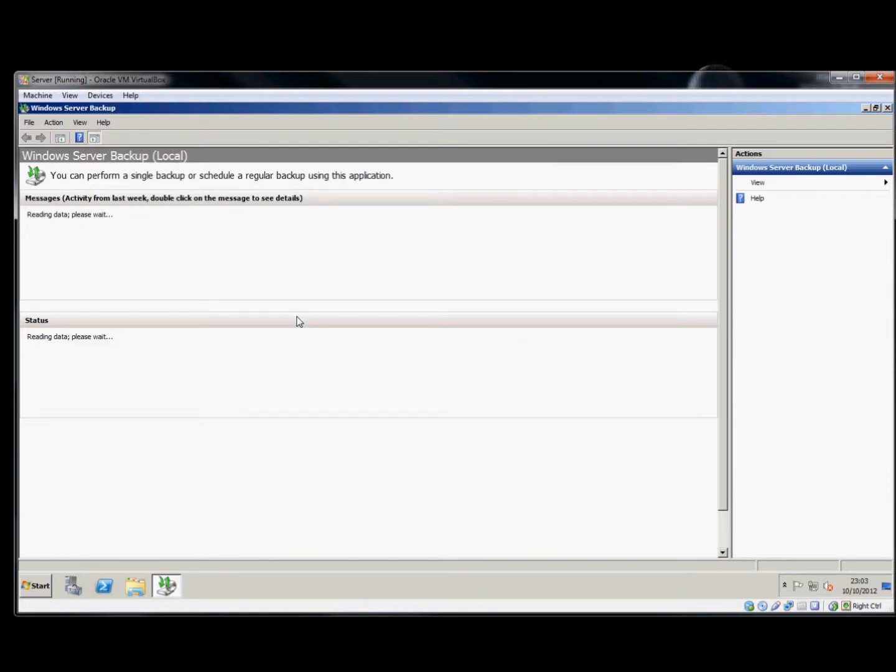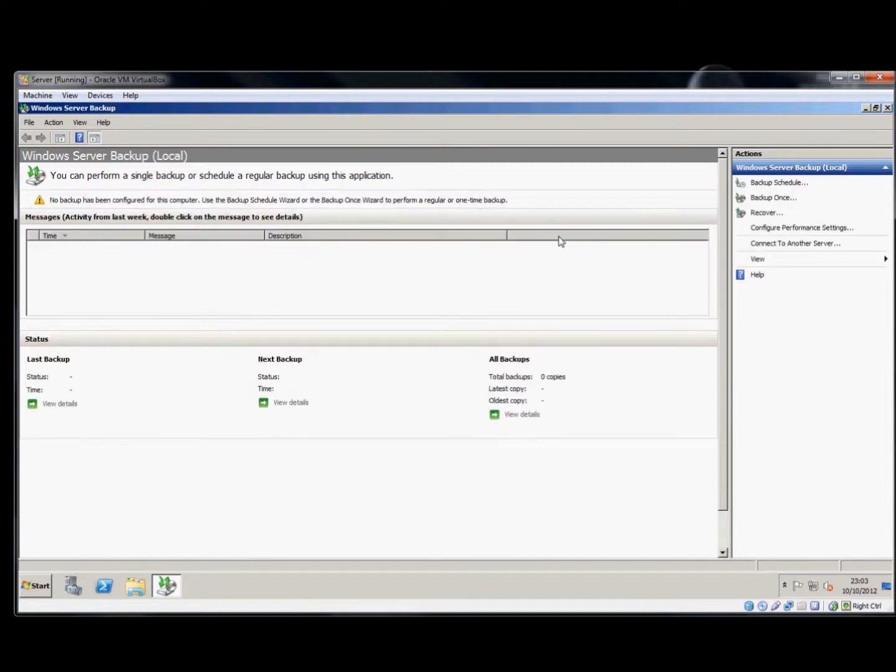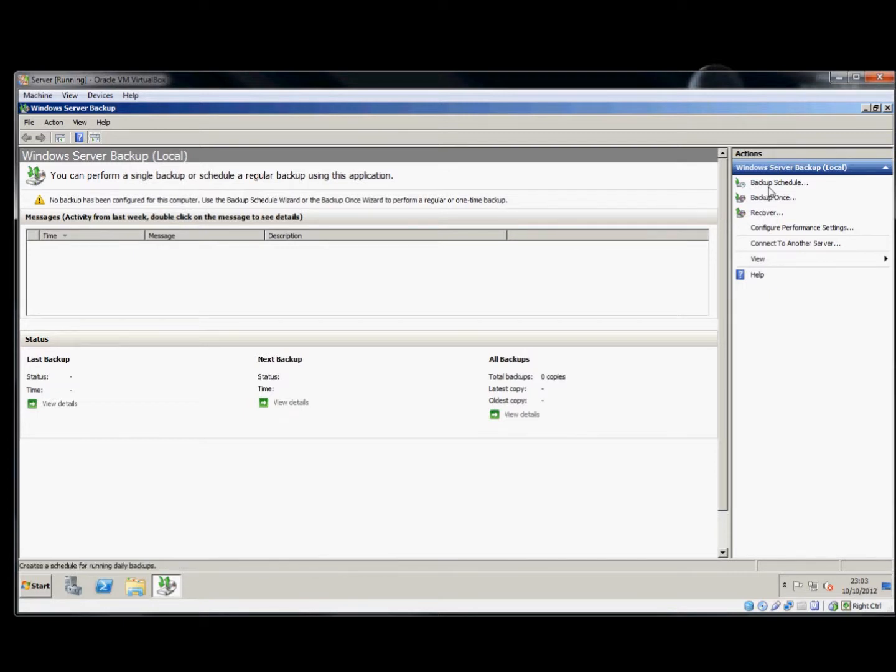As you can see, we have no activity listed here. We will need to create a new backup. We'll schedule one to run in a few minutes.